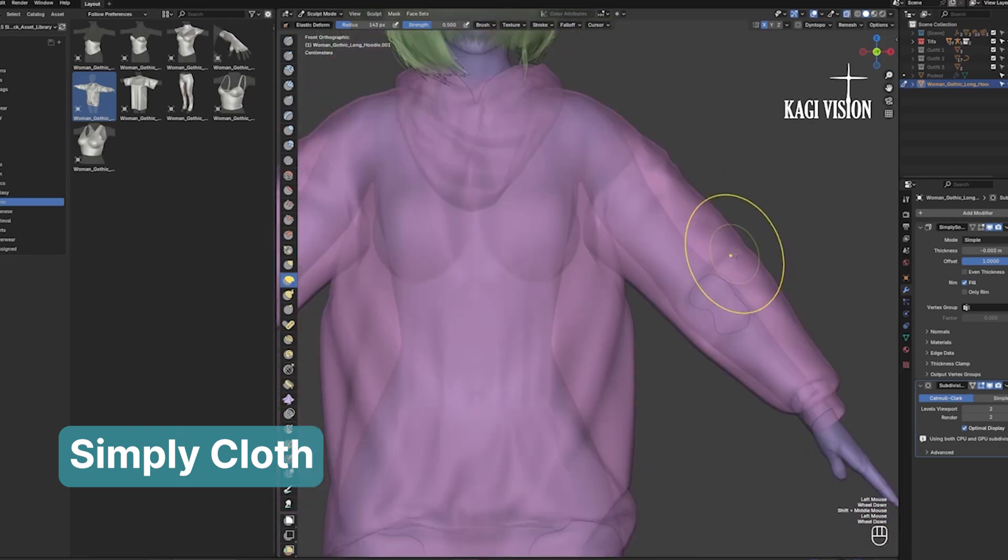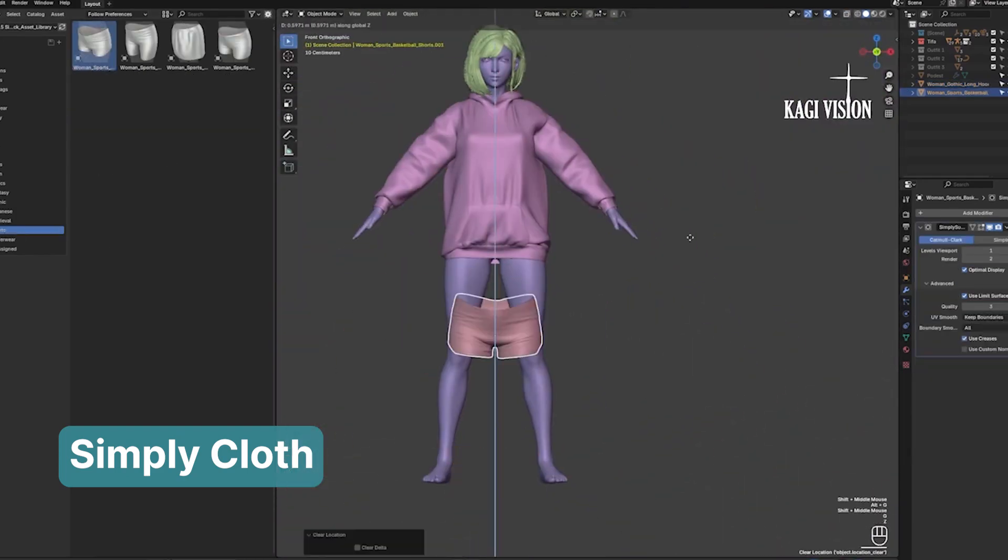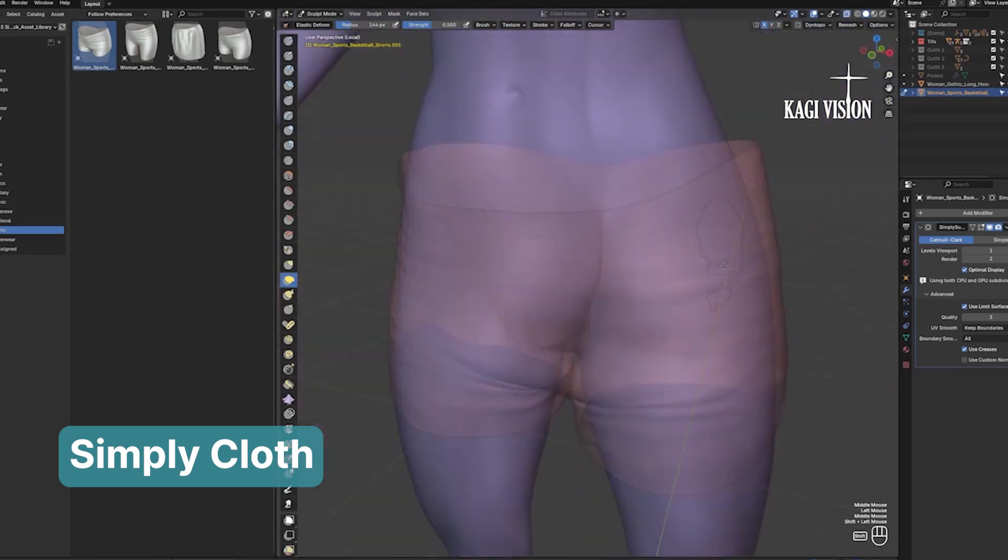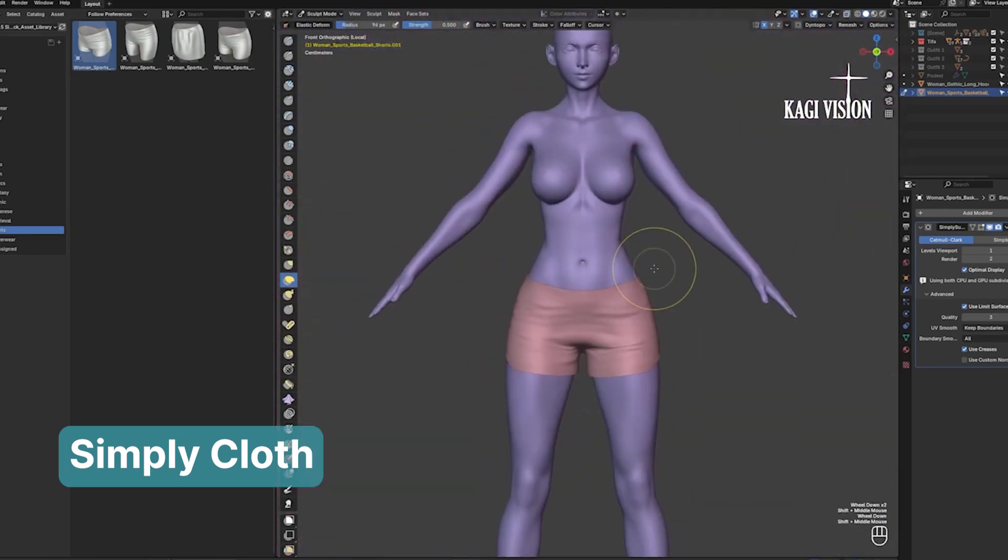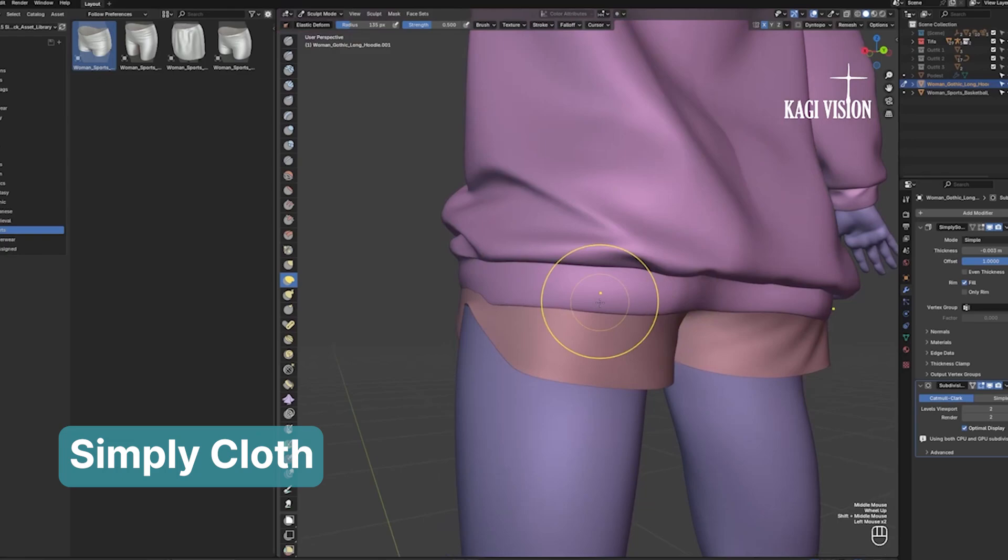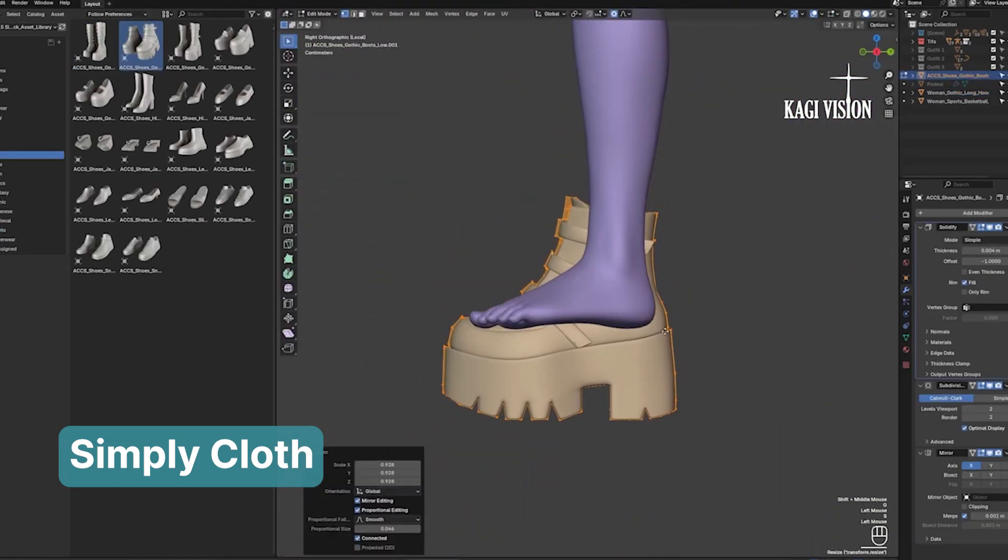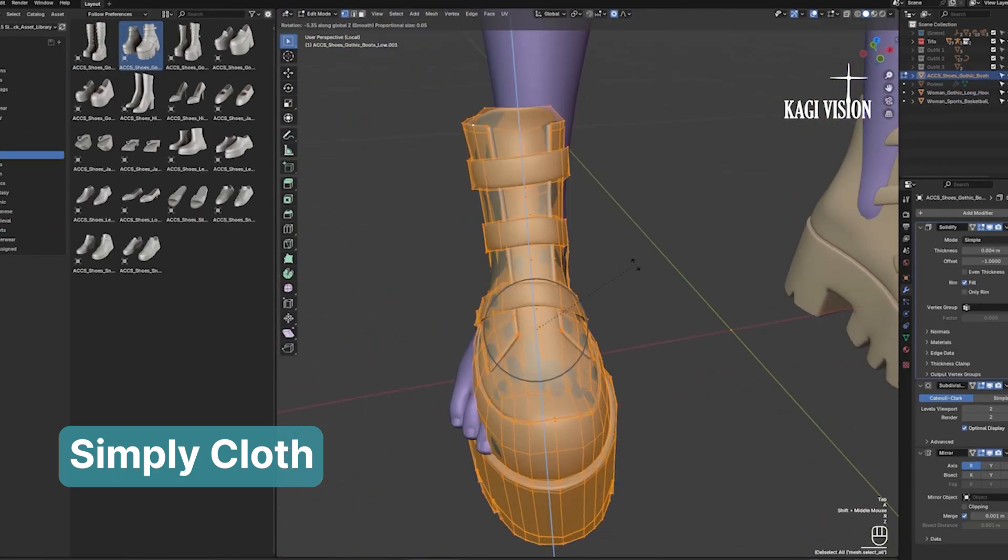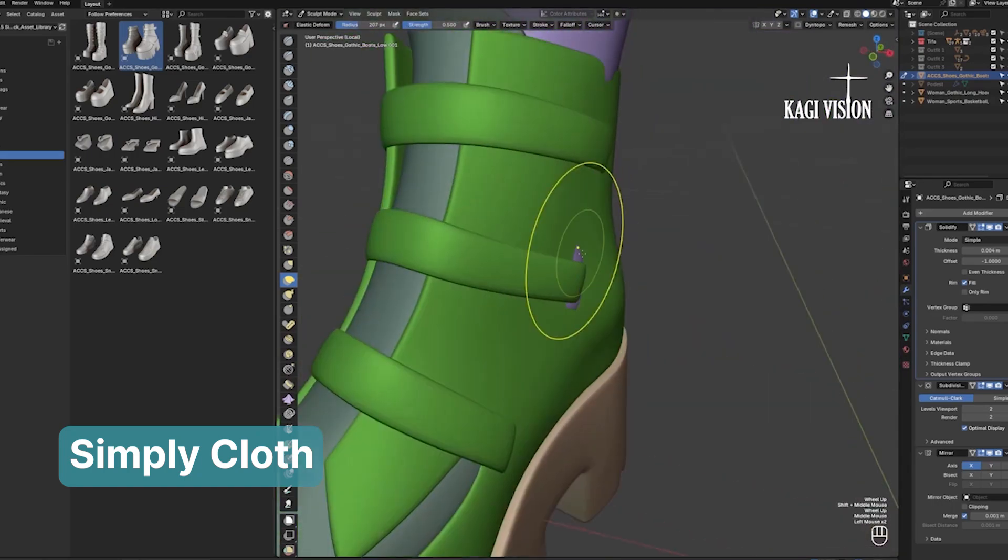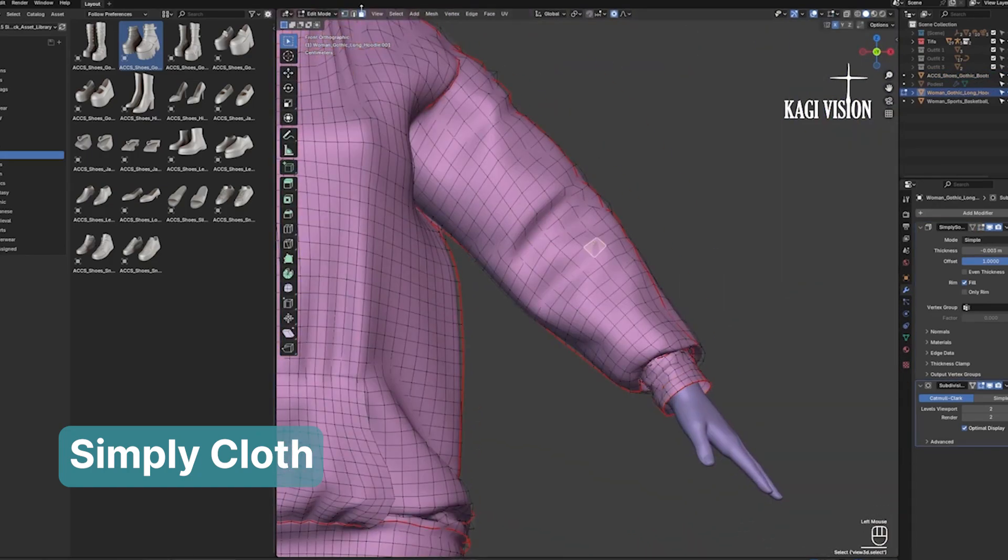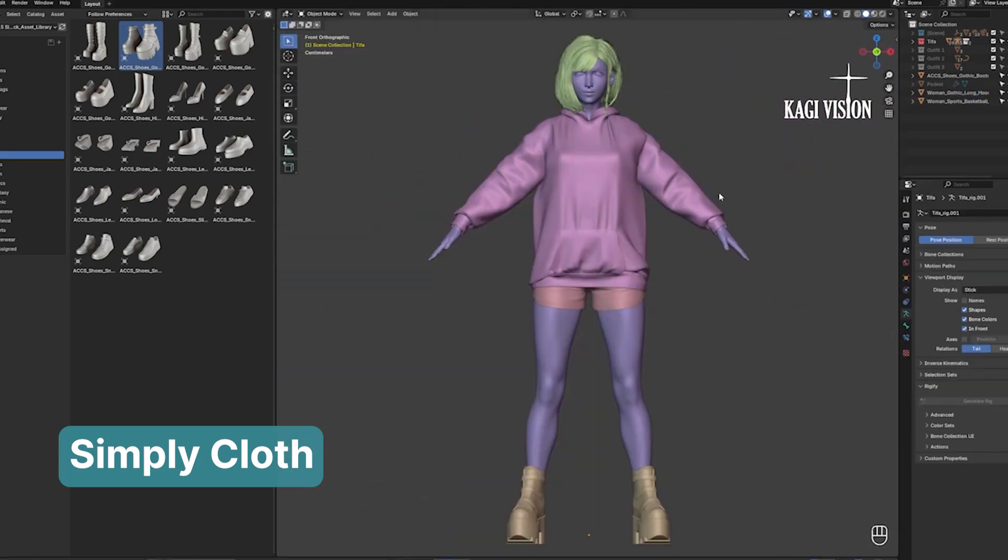This approach is especially evident when it comes to creating character clothes. The Simply Cloth add-on takes all the hassle out of setting up cloth simulations, allowing you to focus on achieving perfect results. If you're new to cloth simulations, Simply Cloth will let you bypass the steep learning curve entirely. And if you're already familiar with the challenges of Blender's native tools, you'll appreciate this add-on even more for how much time and effort it saves.